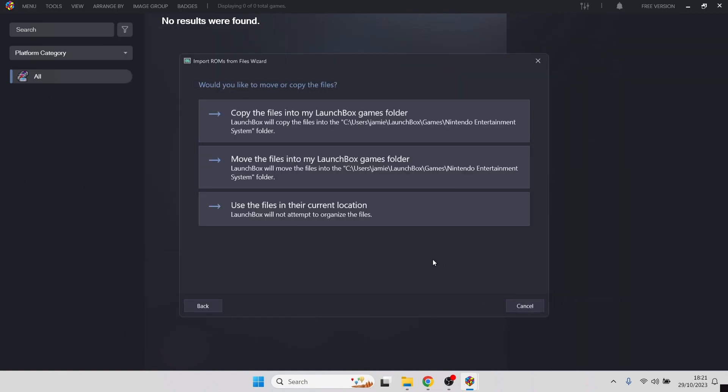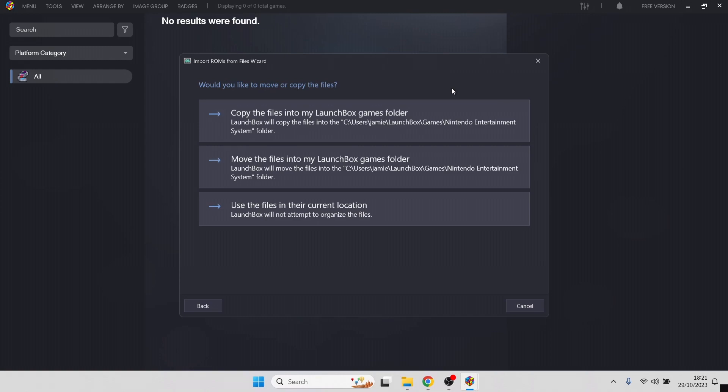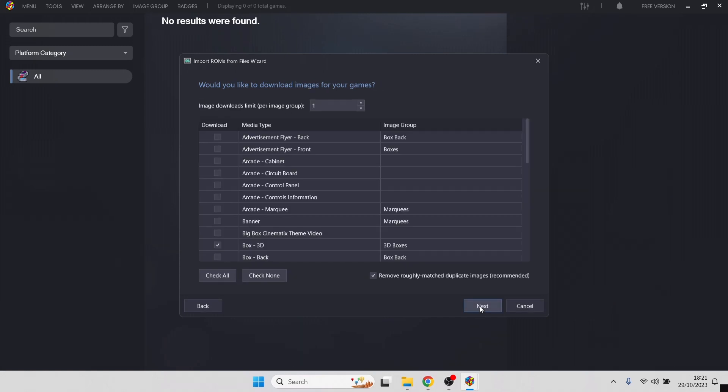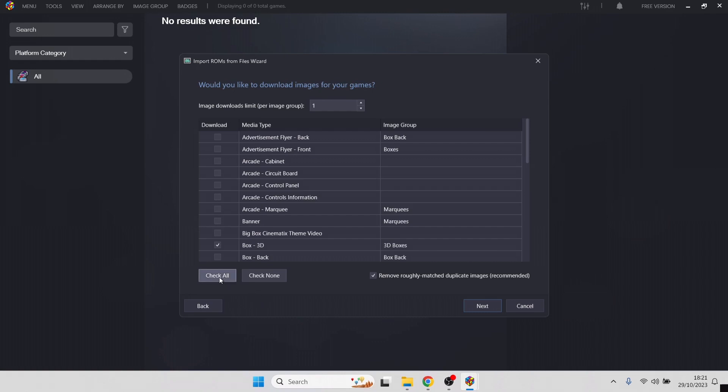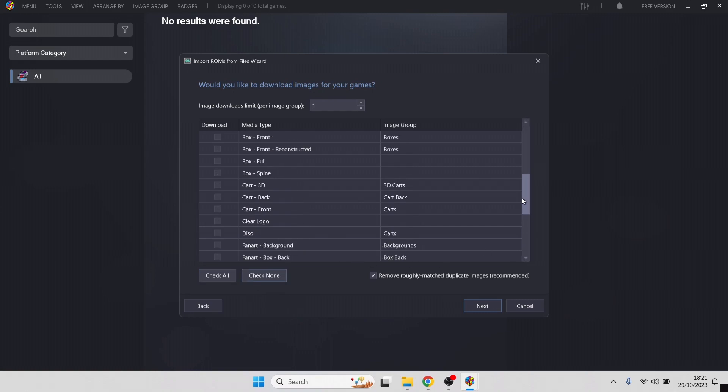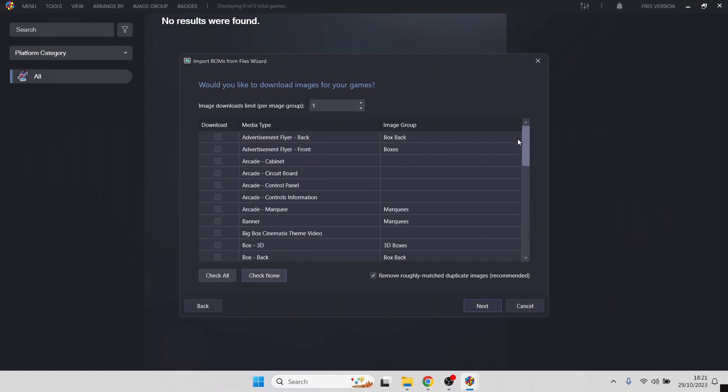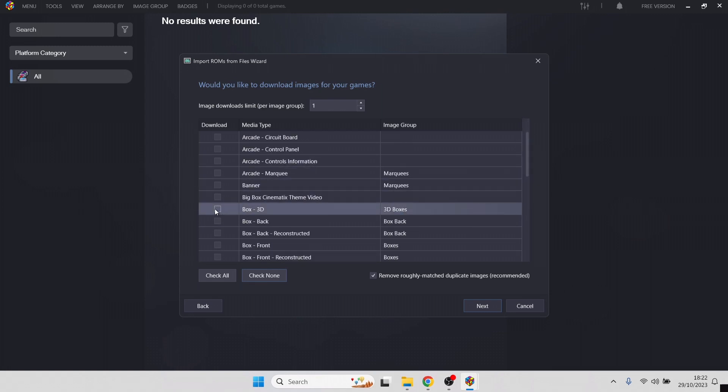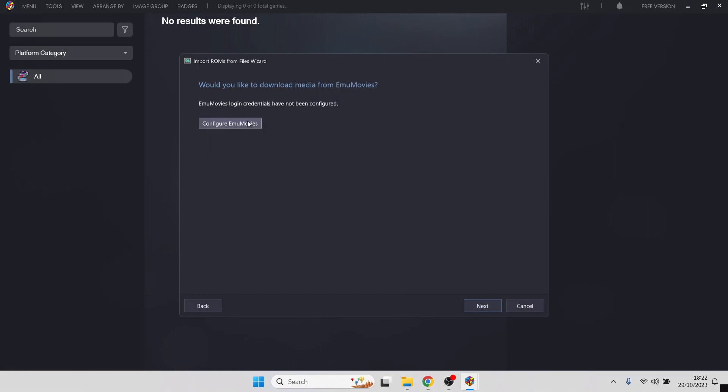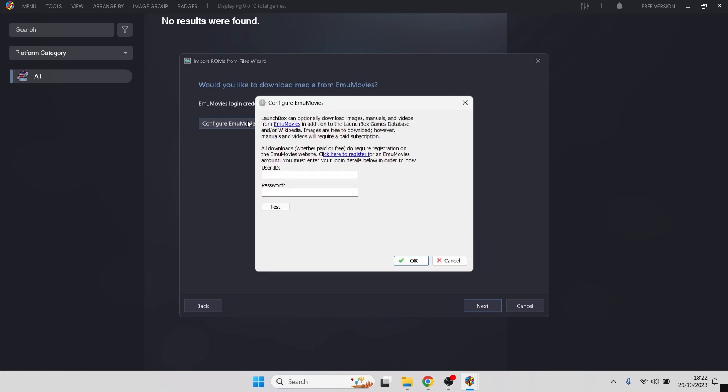The next part of this is going to give you the option if you want your games to be moved to another directory. Personally, I'm going to use the files in their current location so they're not moved. Make sure search for game information is also checked. Press next. The next part is your artwork. Providing you've got enough storage room, then by all means check all and that's going to download literally every piece of artwork available for a particular game. But it comes at a cost of size on your hard drive. Personally, I'm going to go to check none and be very selective with this. I'll select box, 3D box front, and box back. We're going to go to next.